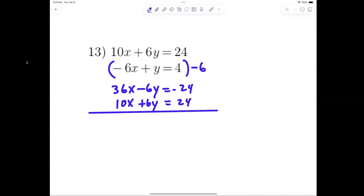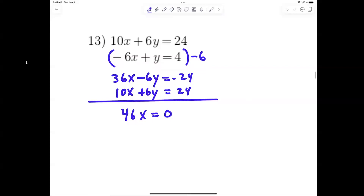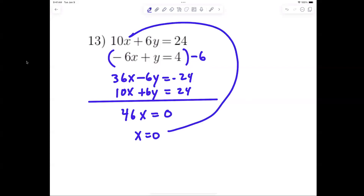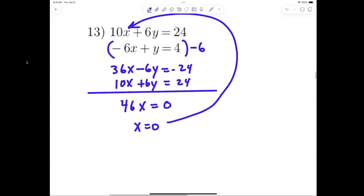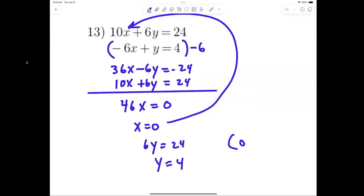After multiplying and adding, I end up with 46x equals 0, so x must equal 0. Now plug 0 in for x: 6y equals 24, so y equals 4. My answer is 0 comma 4. Be careful adding your constants — I added 36 plus 10; watch out for those mistakes and correct them.